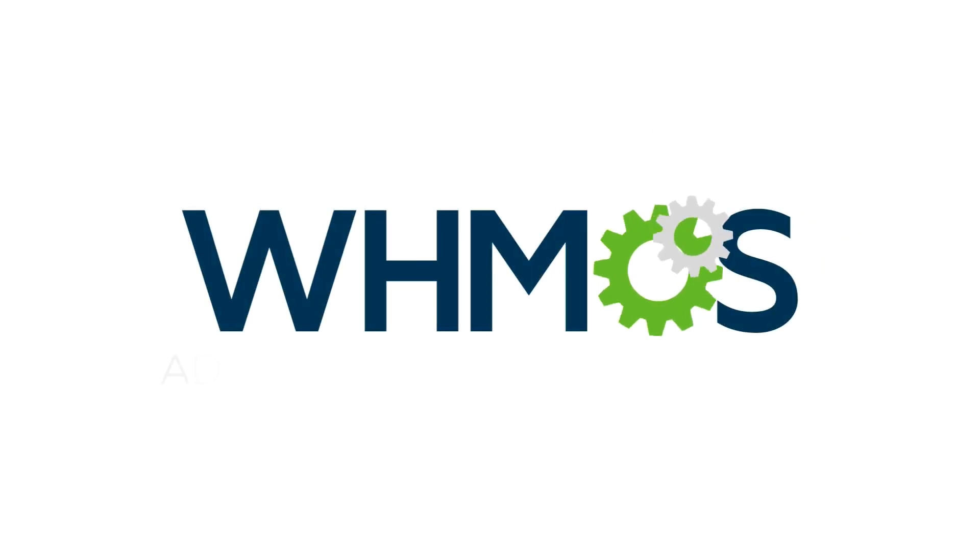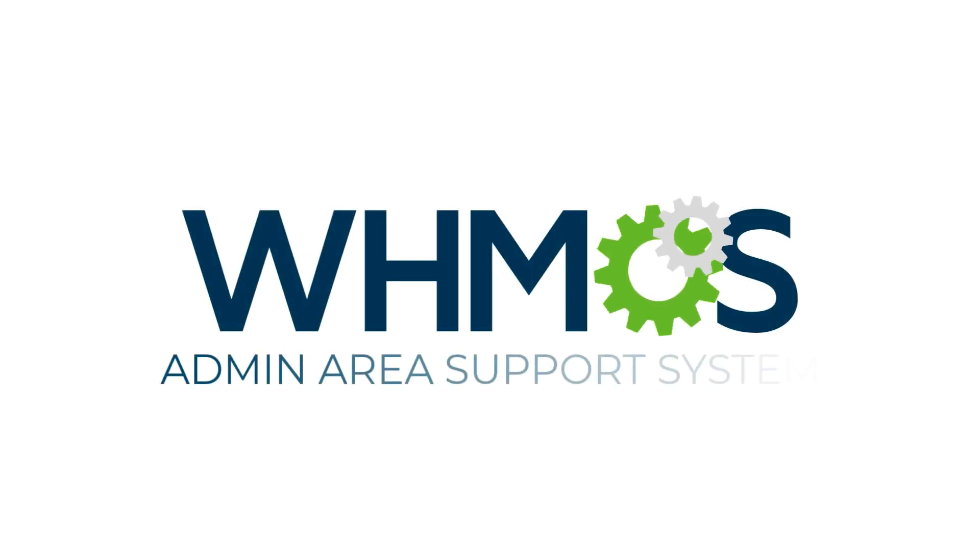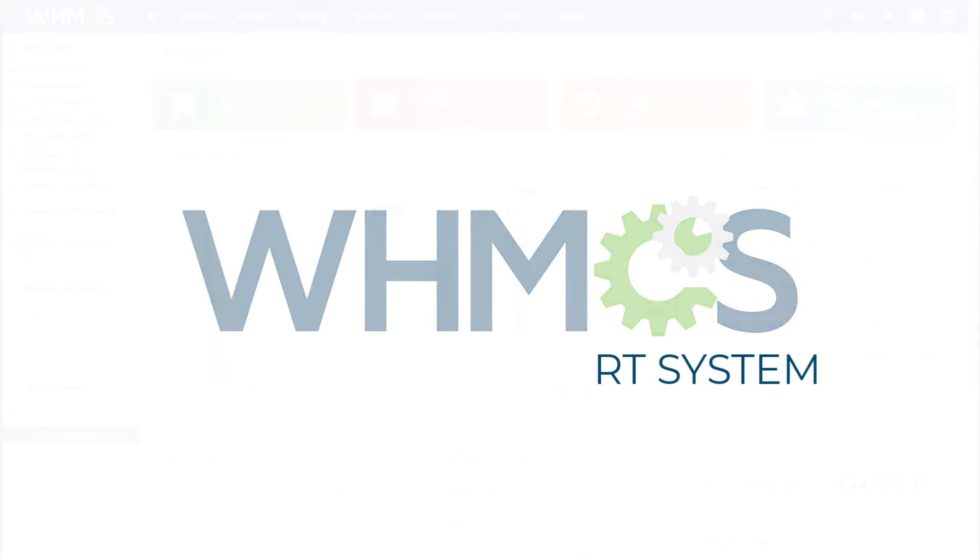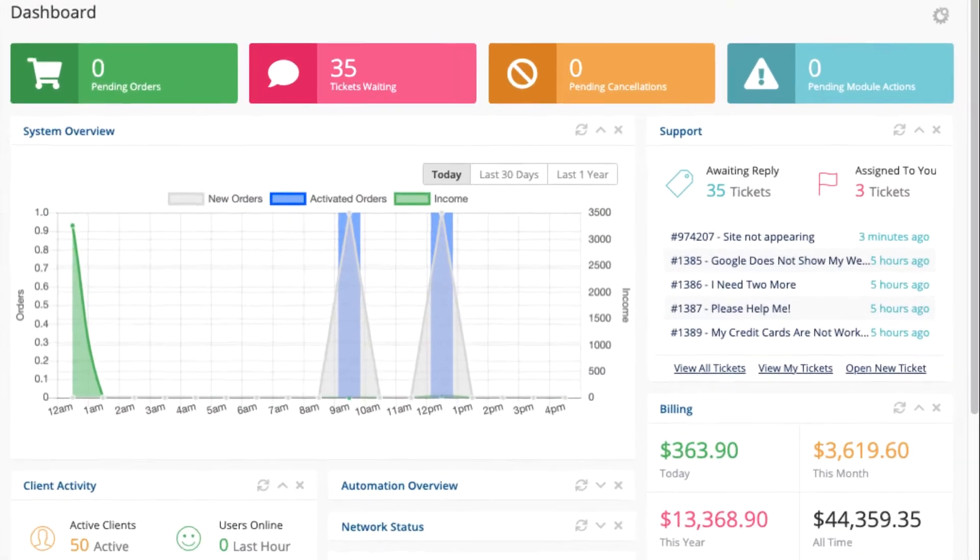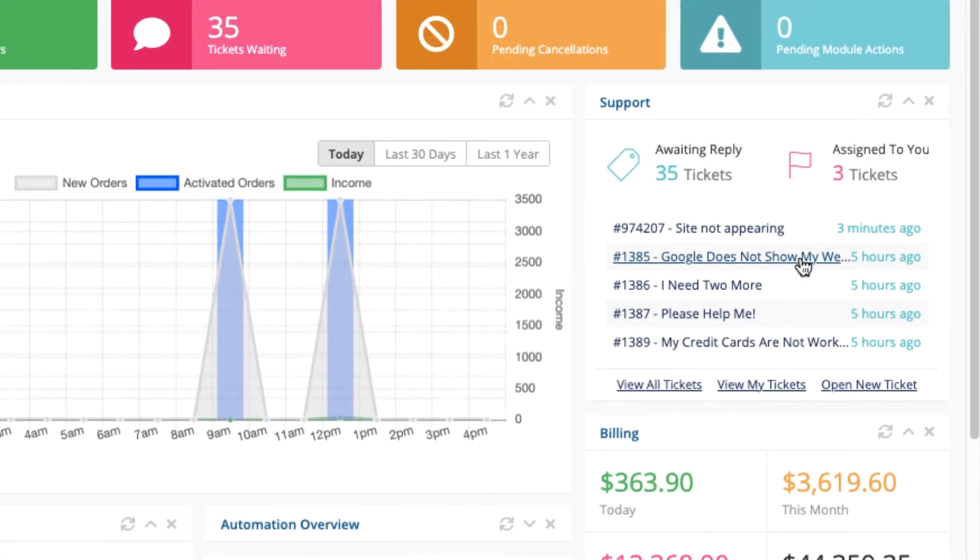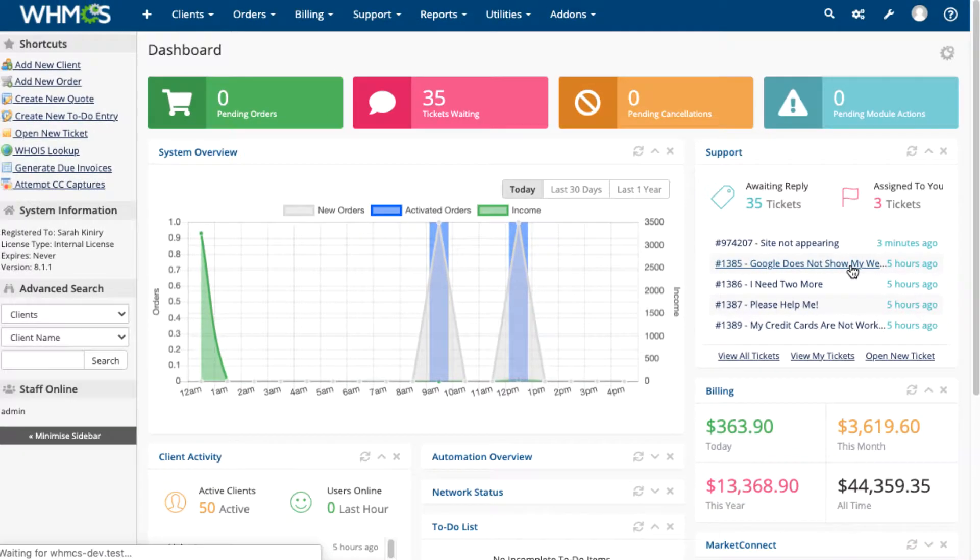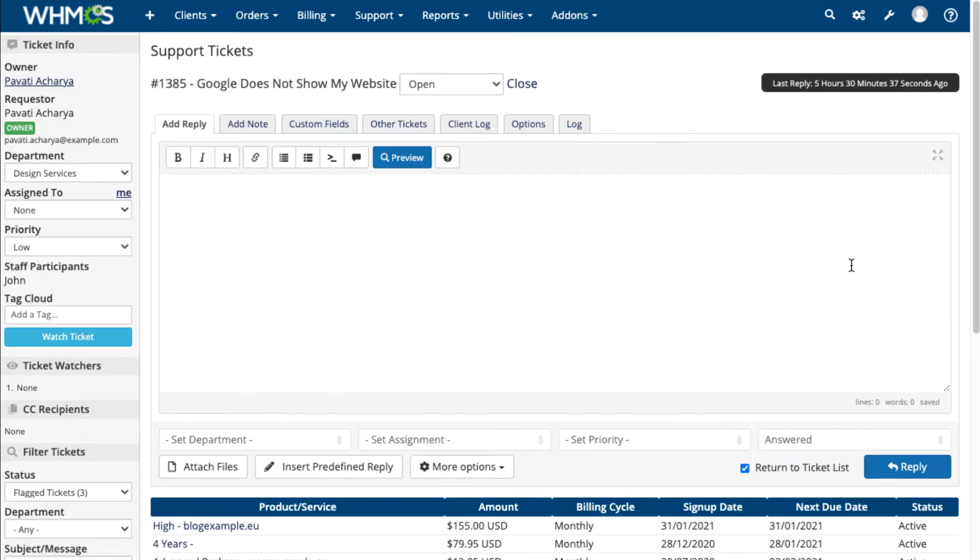WHMCS's support ticket system will help you provide top quality service to your customers. When they're submitted, support tickets are easy to see and reply to within WHMCS's admin area.